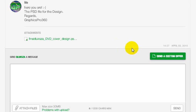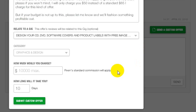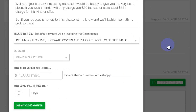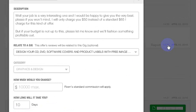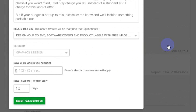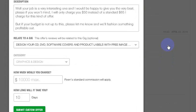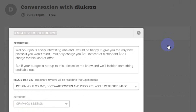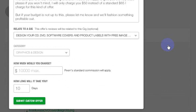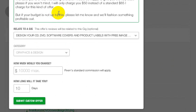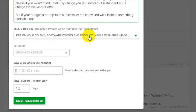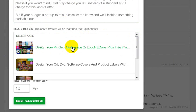So all you have to do is click here on Send Custom Offer. Then you explain what you are going to offer to your clients and choose one of your gigs.